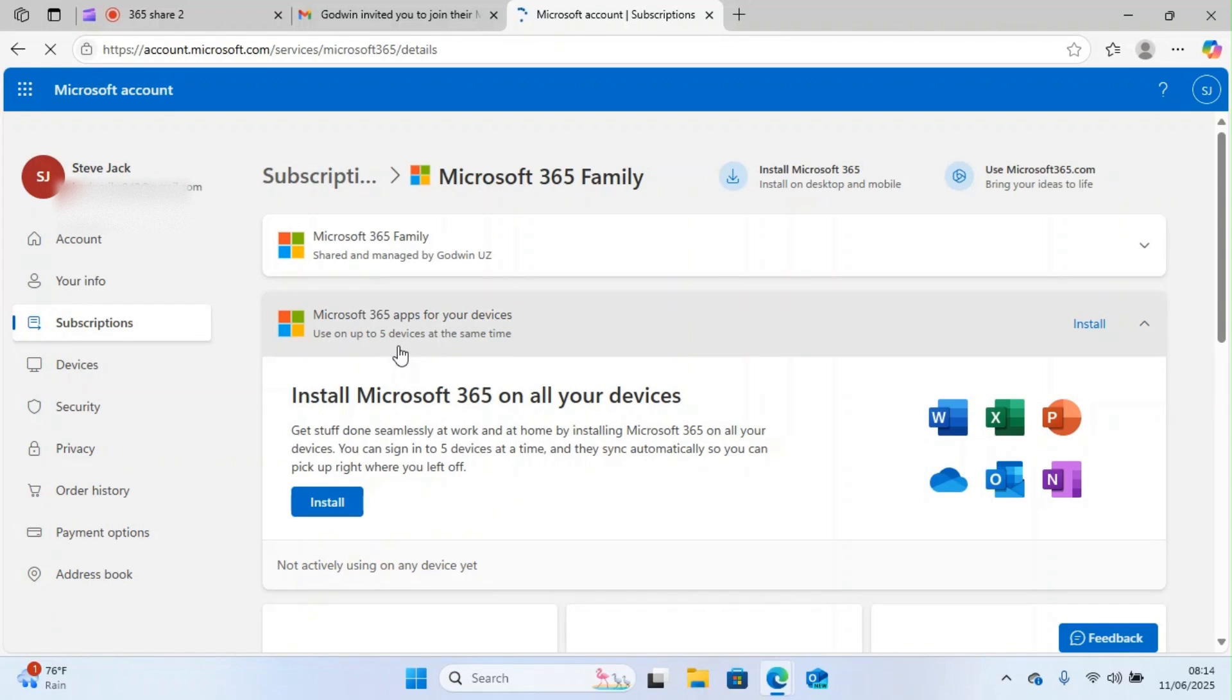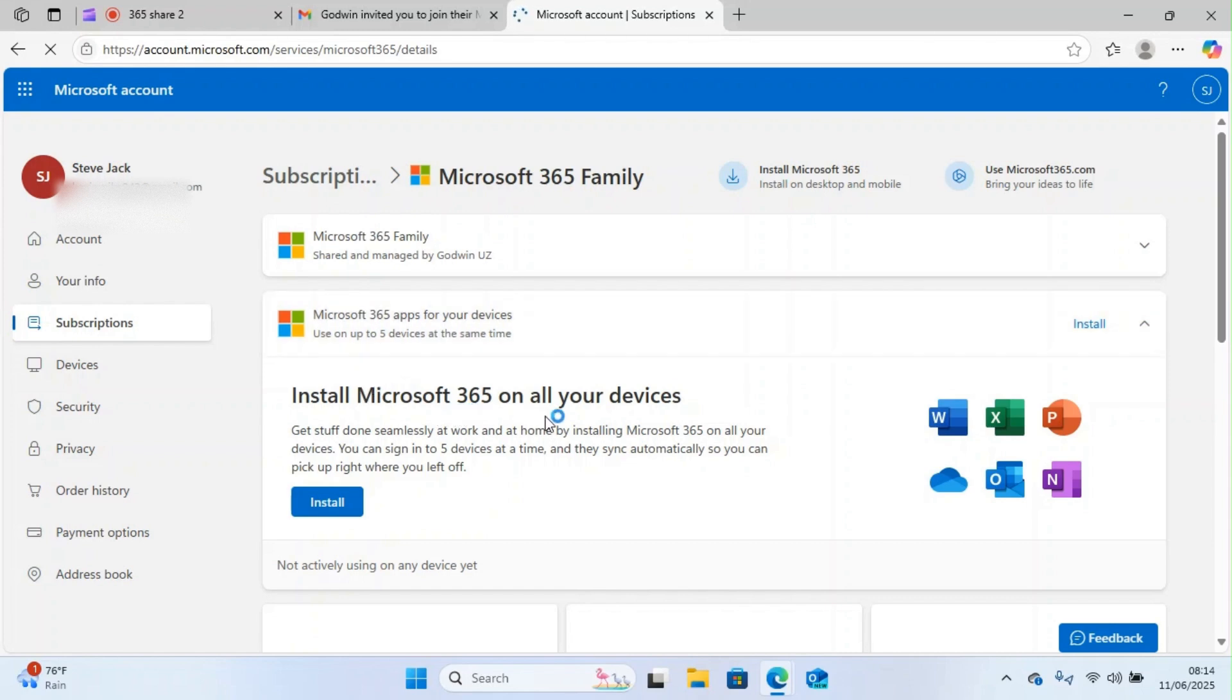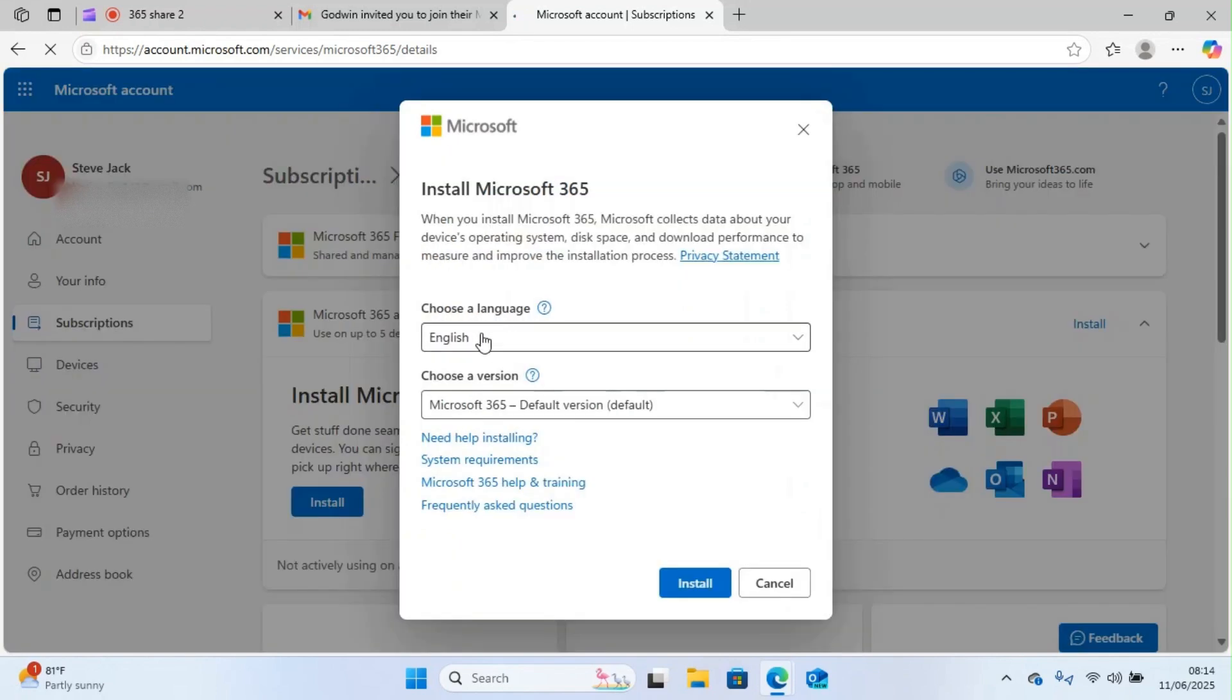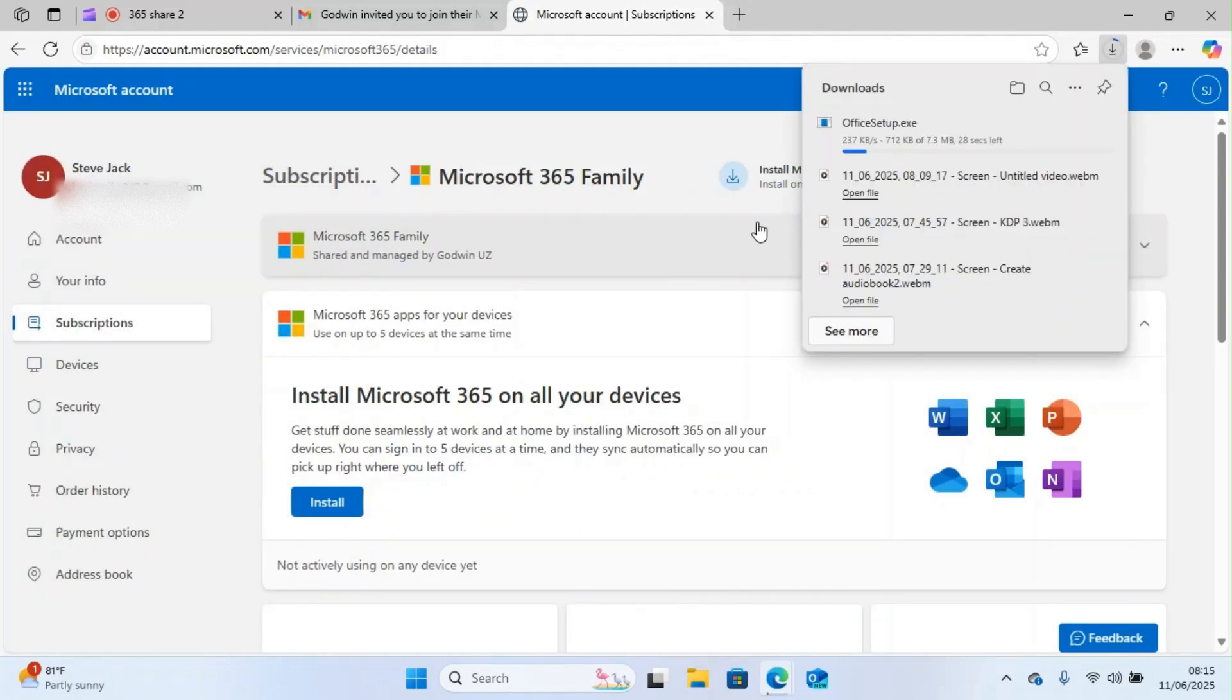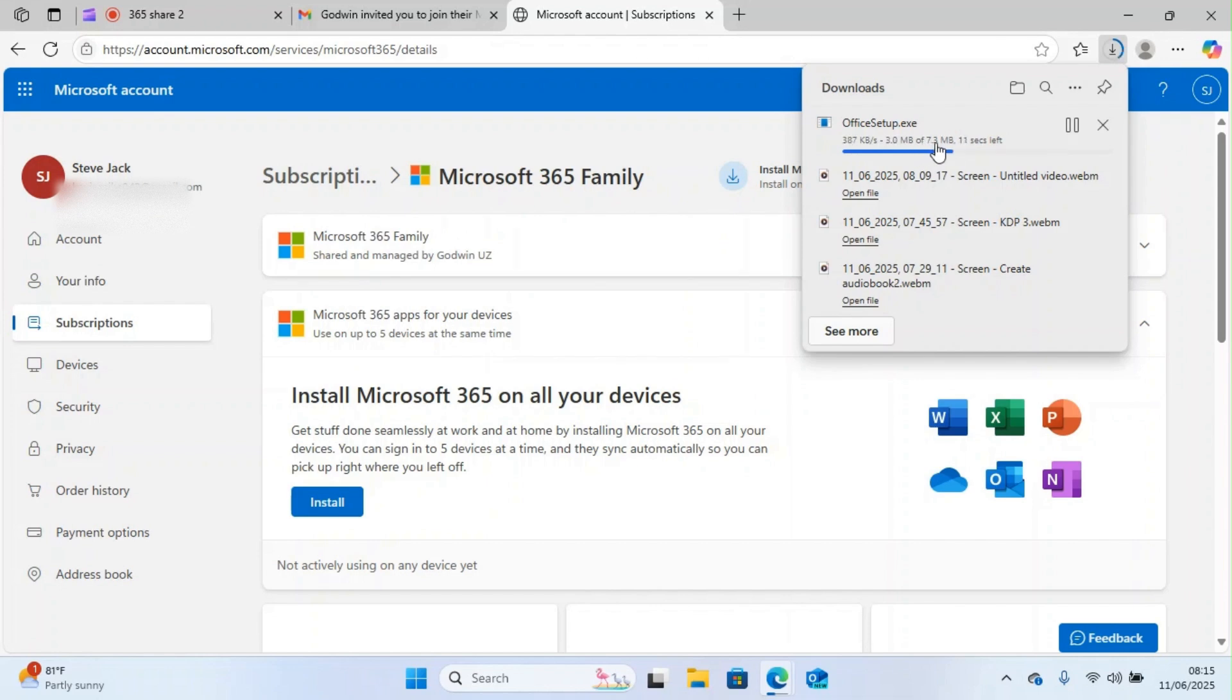They'll be taken to this page where they will do the installation of the application program. You can see install Microsoft 365 on all devices. The next step is to click on install. Here you can see choose language, English is chosen by default which is okay. Choose version, Microsoft 365 default version is fine. Click on install again.